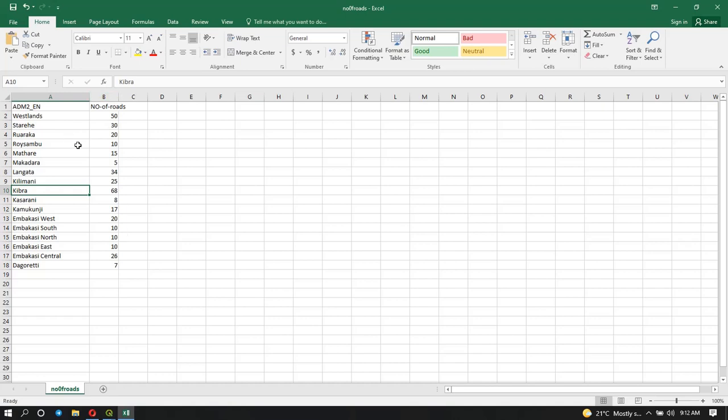One thing you should know is that your data that you have, we're going to join based on a particular field, and in this case it's our subcounties. That means how our subcounties are written and spelled here should be exactly the same as in our attribute table. You cannot have a space that's not supposed to be there, you cannot have different capitalization. For example, if here in Kibra it's capital K, you cannot have it in QGIS as a small K because it will refuse to join. They should be very identical so we can join because we're joining based on a field value.